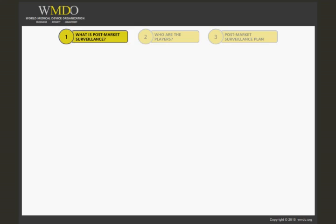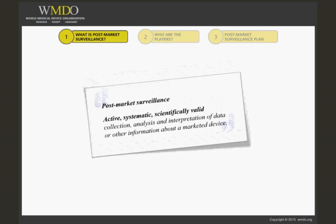Not many regulations have clearly defined post-market surveillance. The U.S. Code of Federal Regulations Part 822 lays out the rules for post-market surveillance for products that are put on the market in the USA, and provides the following definition: post-market surveillance is the active, systematic, scientifically valid collection, analysis, and interpretation of data or other information about a marketed device.